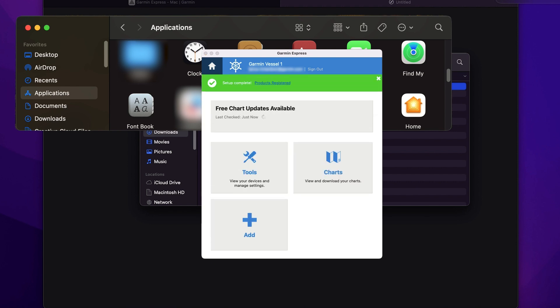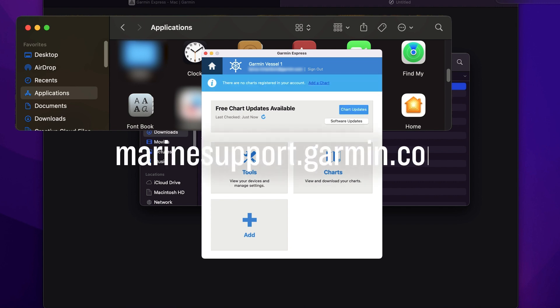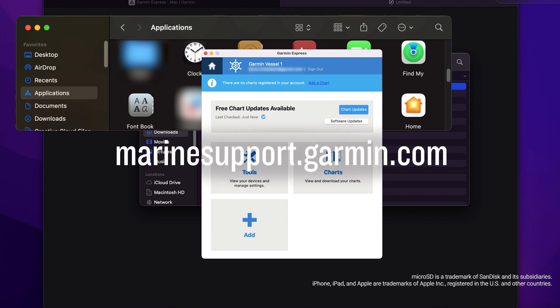Your Garmin product is now registered to your account. And that's it. Thanks for watching. For more help, please visit marinesupport.garmin.com.